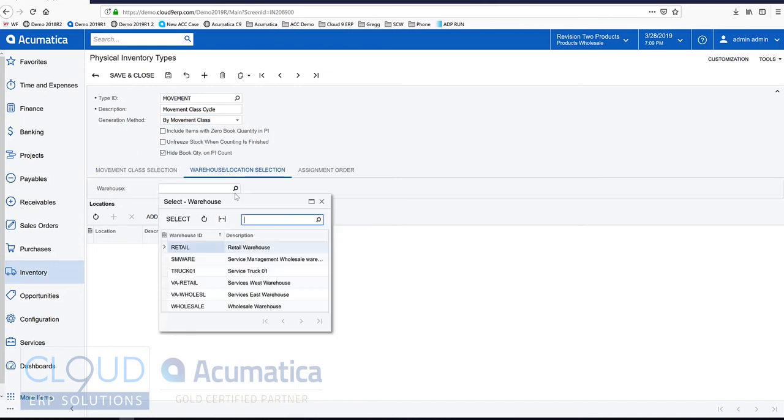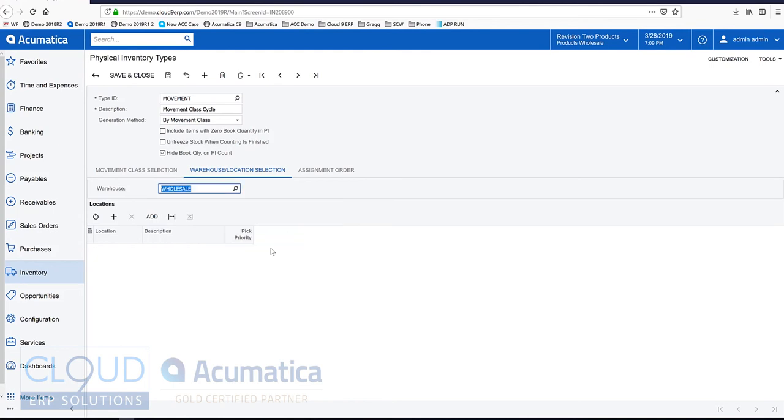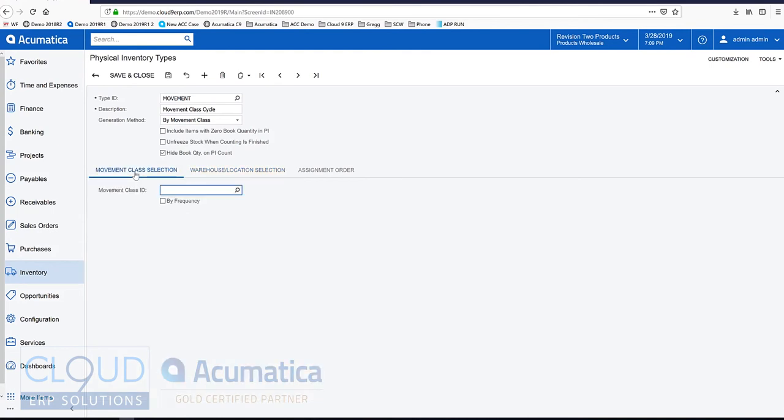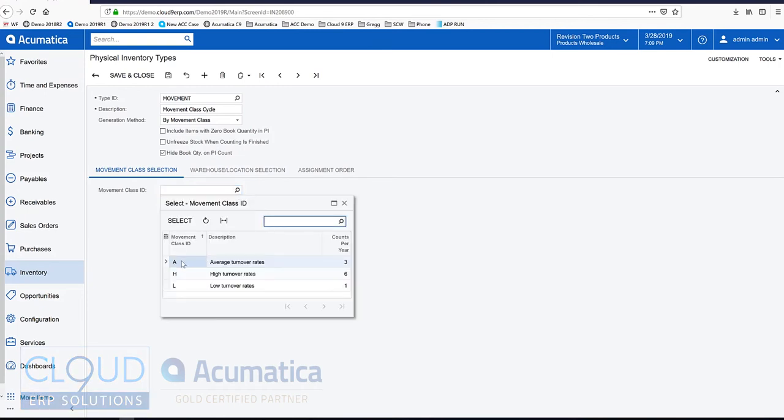We'll pick a warehouse, wholesale. We'll go to our movement class. Here we have the ability to define a specific movement class for this inventory count, or what we can do is go by frequency. There's a checkbox below this. If we look at our movement classes, you can see the counts per year.